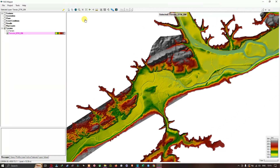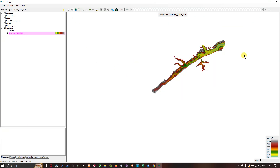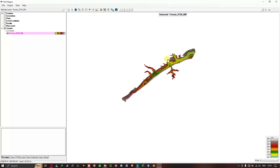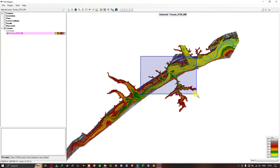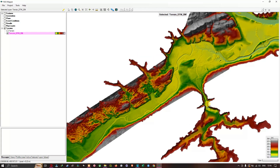The next option is reset view to the full extent — I'll click this option and it resets the view to the full extent of the data. The next option is select region to zoom. I'll click this option, select a particular area, and it zooms in. The next tool is zoom in to half the current extent.